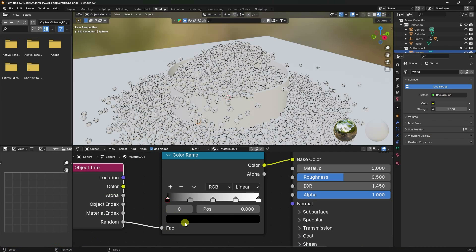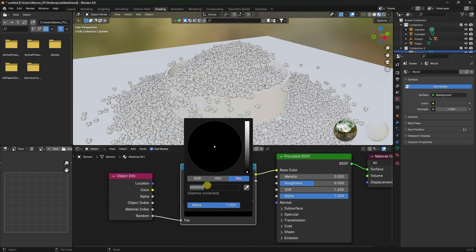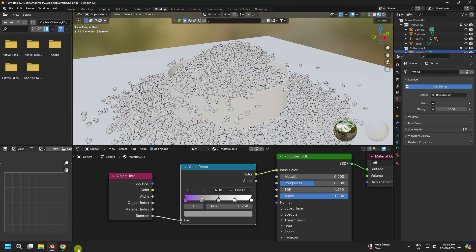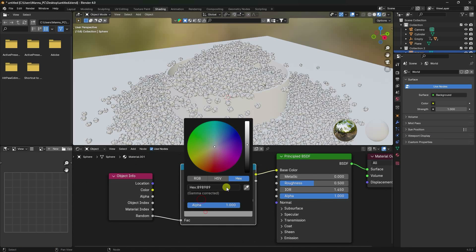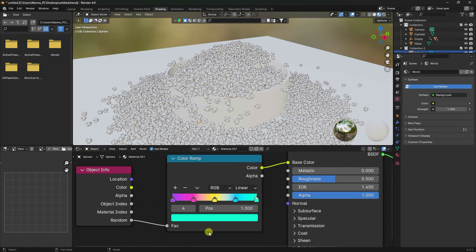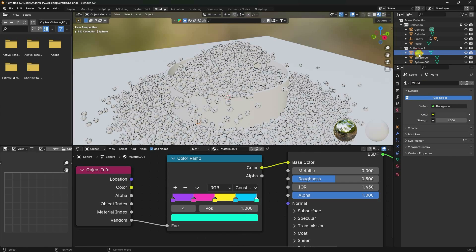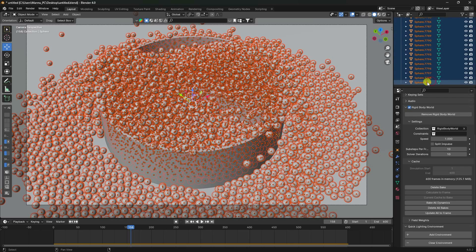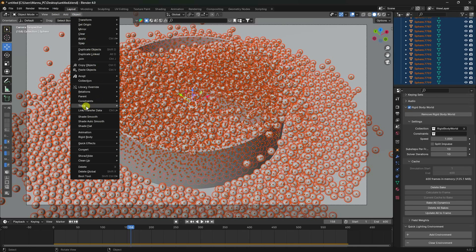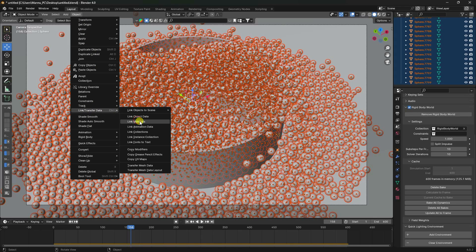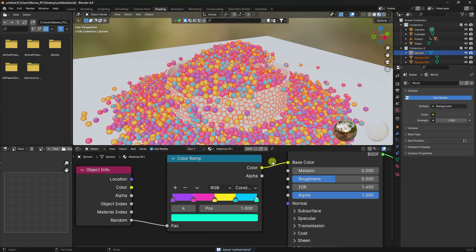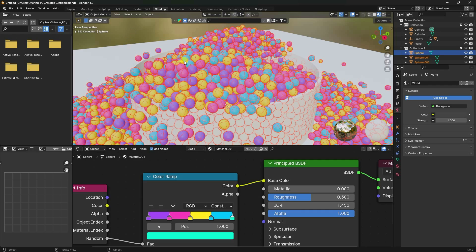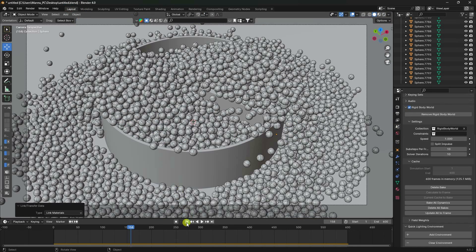Apply colors from your color palette by copying and pasting hex values into each color stop. Once the first sphere's material is set up, go to the Layout tab, hold Shift and select all sphere objects, then go to Object > Link > Link Material to apply the same material to all spheres.